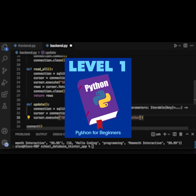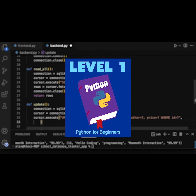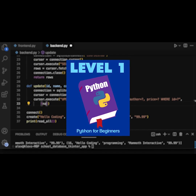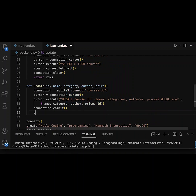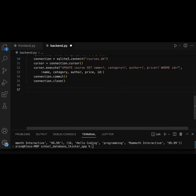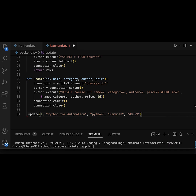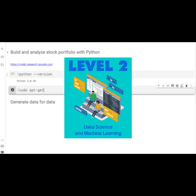In the first level, we're going to show you how to program in Python. Python is the number one language for machine learning, and in this level, we're going to show you exactly everything that you need to know to become successful.